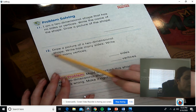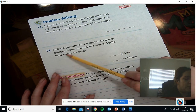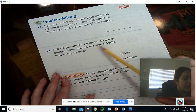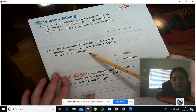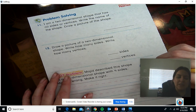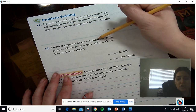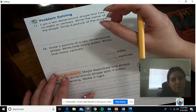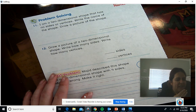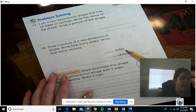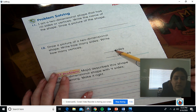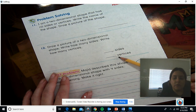Number 12 says: draw a picture of a two-dimensional shape, write how many sides, and write how many vertices. Are they telling you which two-dimensional shape to draw? No — they just say draw a picture of a two-dimensional shape. We've talked about several two-dimensional shapes, so you get to pick which one you want. Remember, sides are straight lines, and vertices are the points where the straight lines meet.